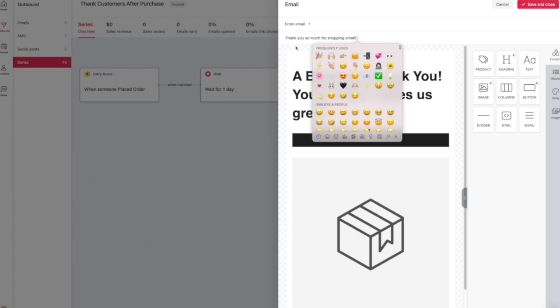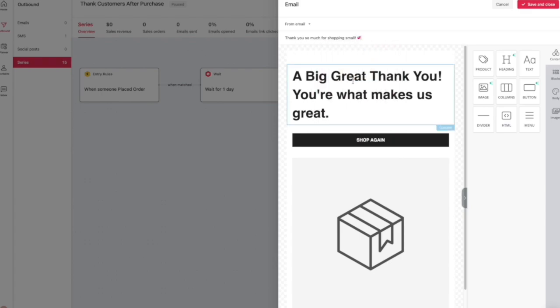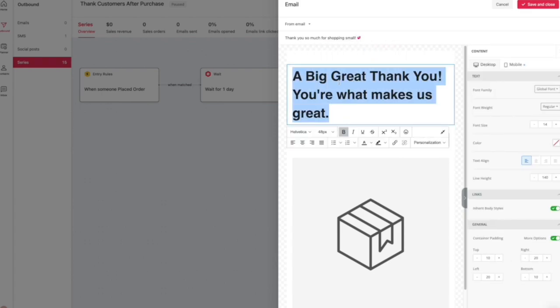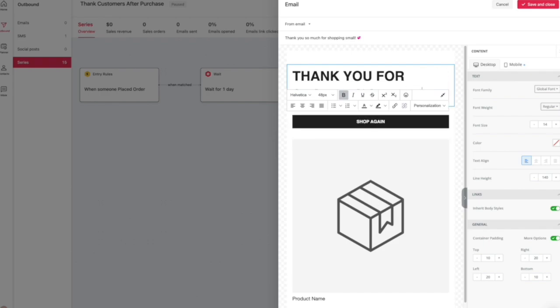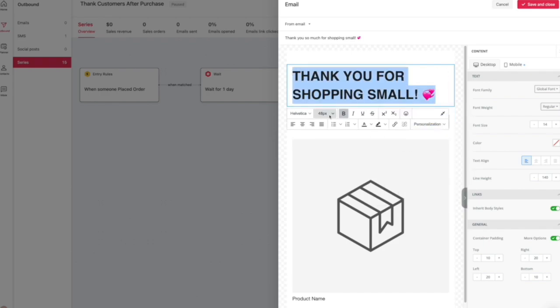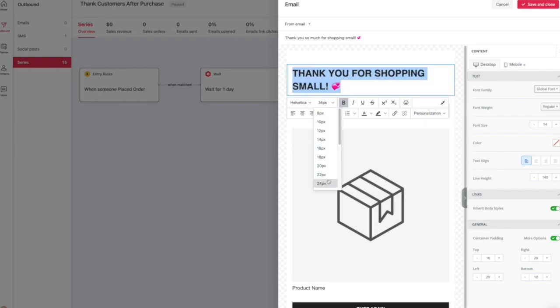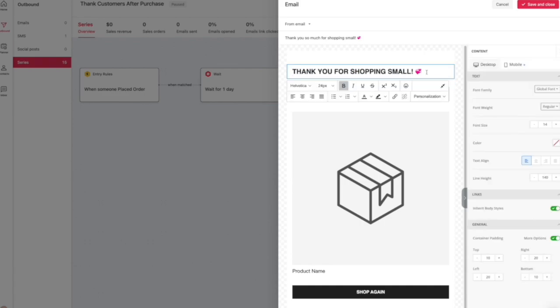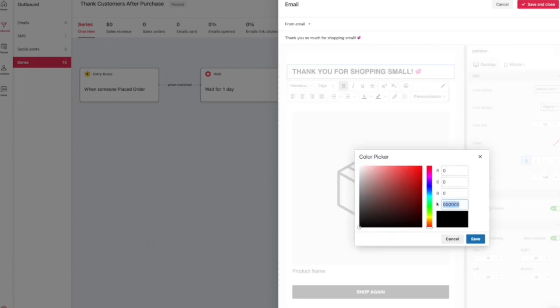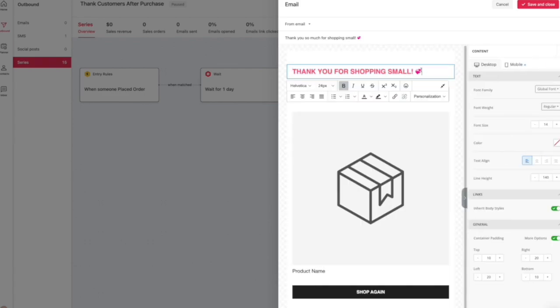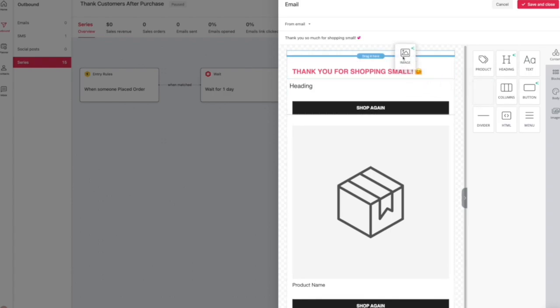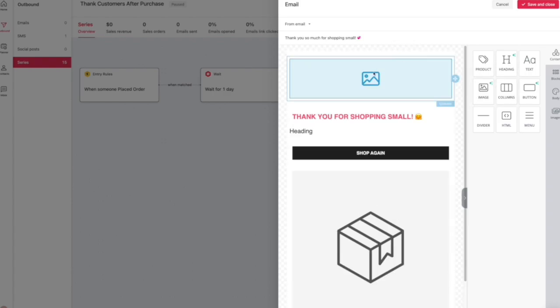So this gives me the opportunity to thank them for shopping small and basically making my day because this is my small business and I always get an alert whenever you guys place an order, and it makes me happy. I do a little happy dance.